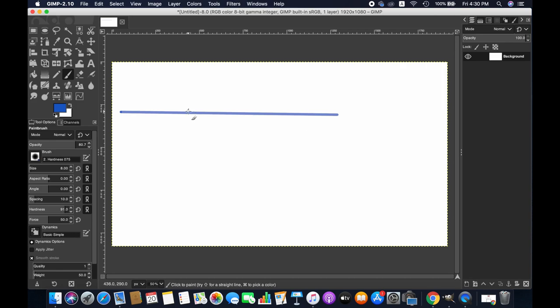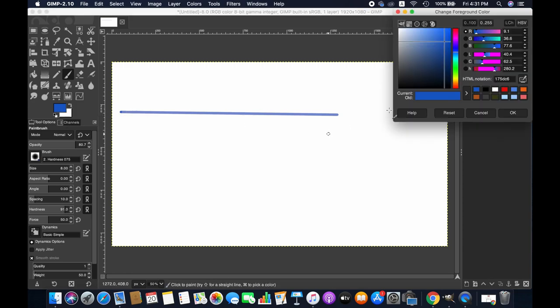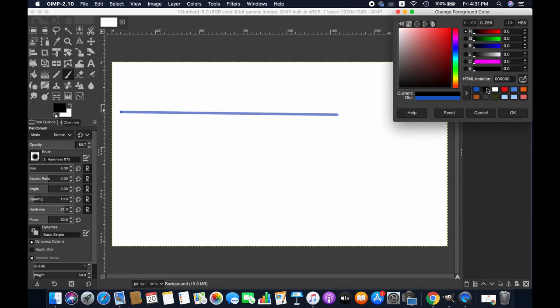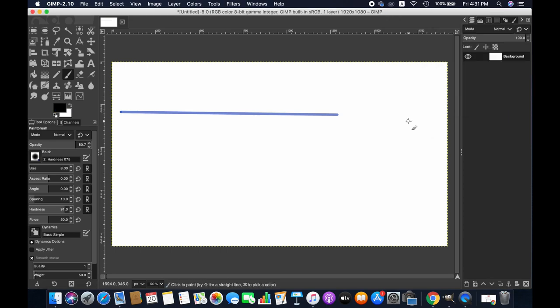And then if you want to change the color of the line, then go to the color section here - I mean the foreground color section - and then choose whatever color you want to choose for drawing the line. So let's try again.